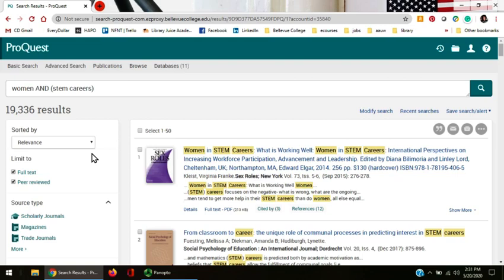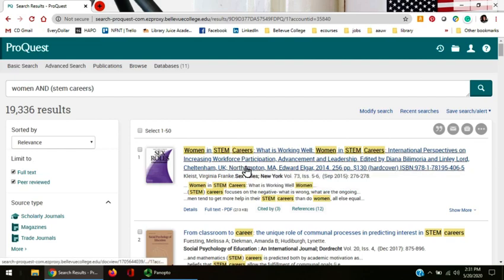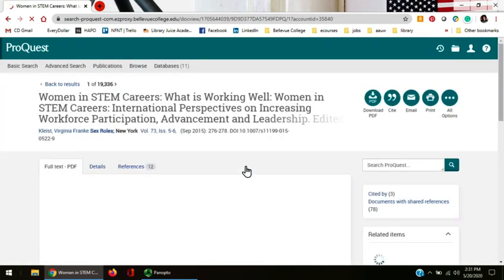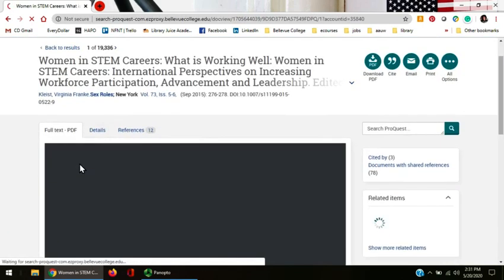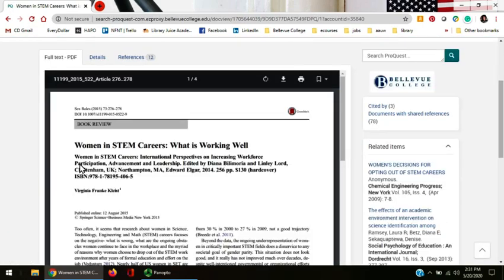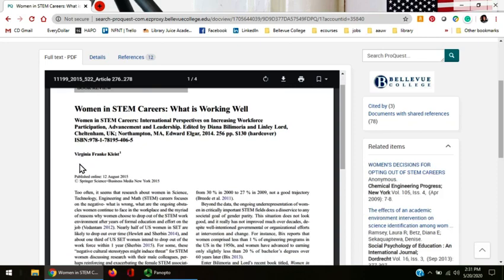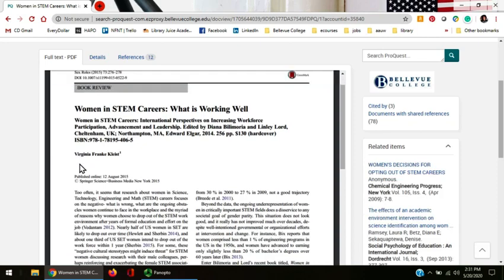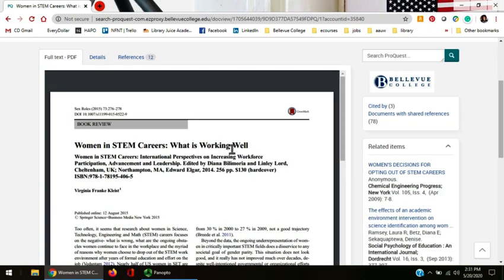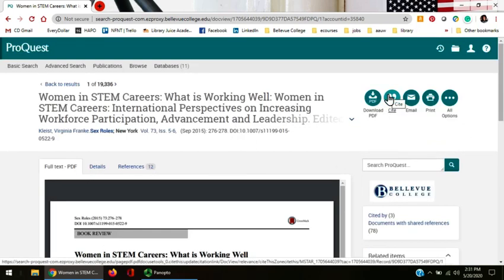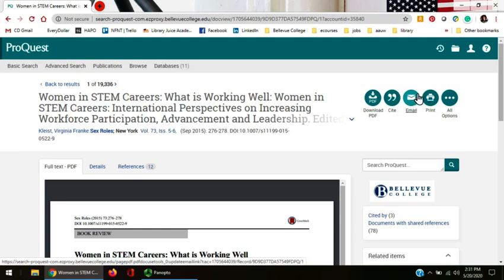But let's go ahead and look at the first article. When we click on the title, ProQuest opens up the article for us to look at. You can see here in the window that it is a PDF, and you can download it, get a created citation, email the article to yourself, or save it in your Microsoft OneDrive.